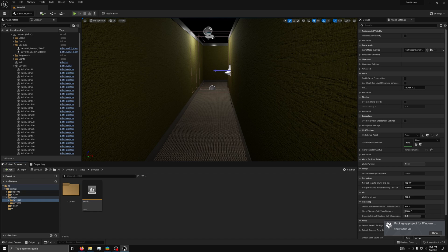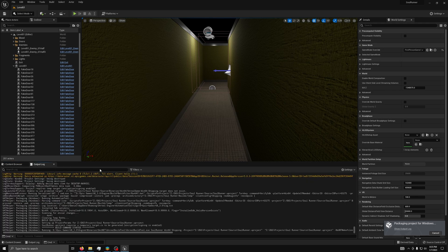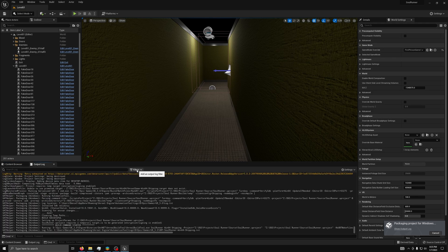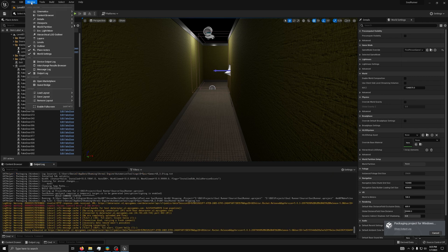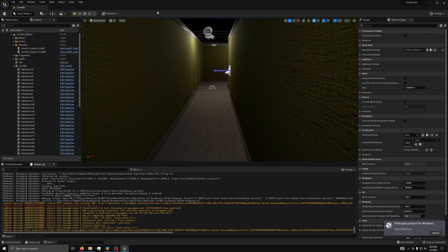You can head to the output log to see what it is doing and if there are any errors. If you don't have an output log, you can go to window, under logs, select output log. The compilation time will vary depending on your computer and how complex your game is. I will now skip to when it is done packaging.